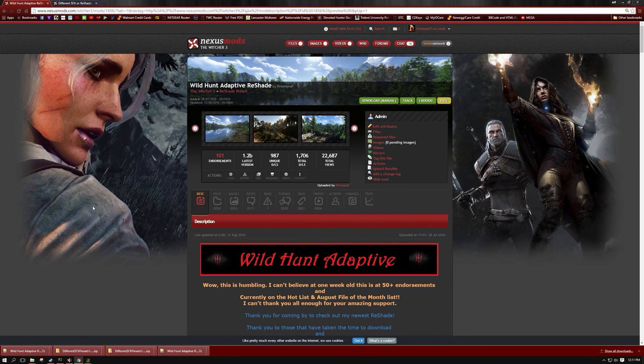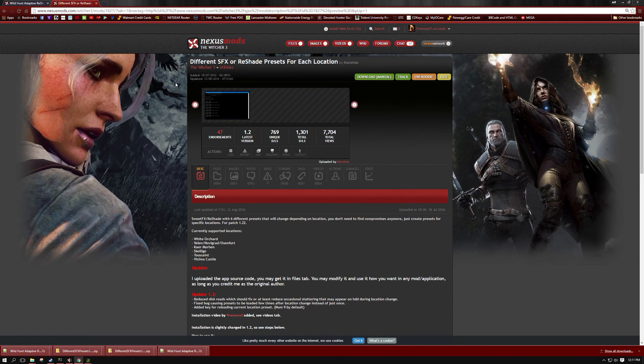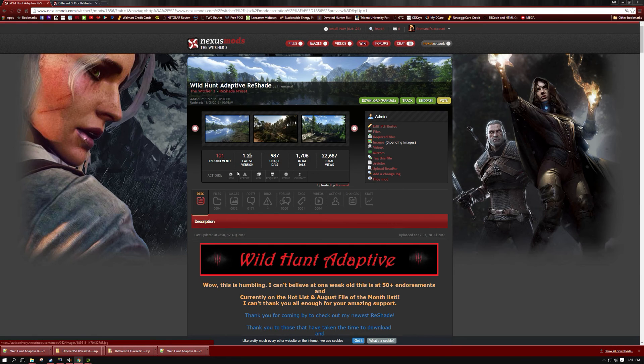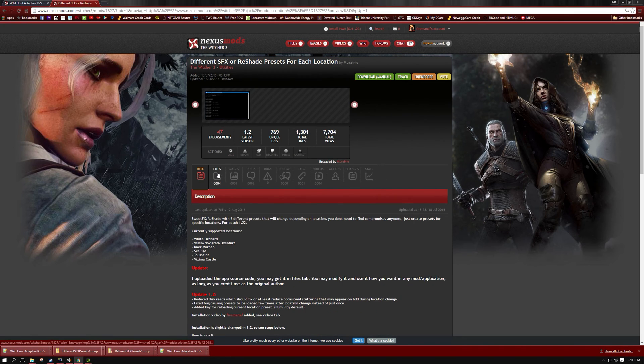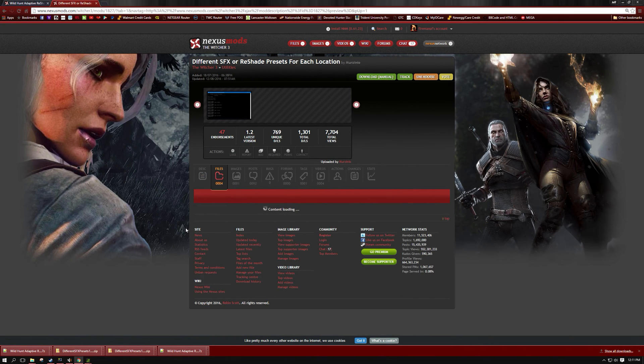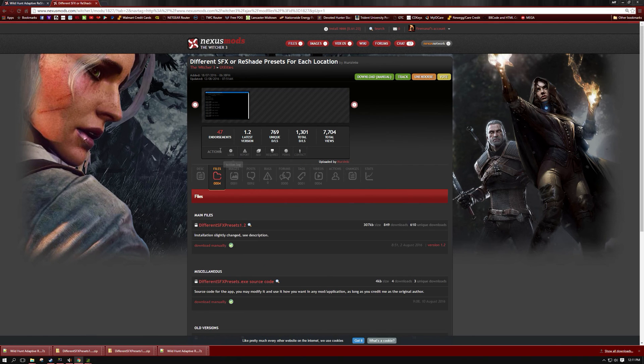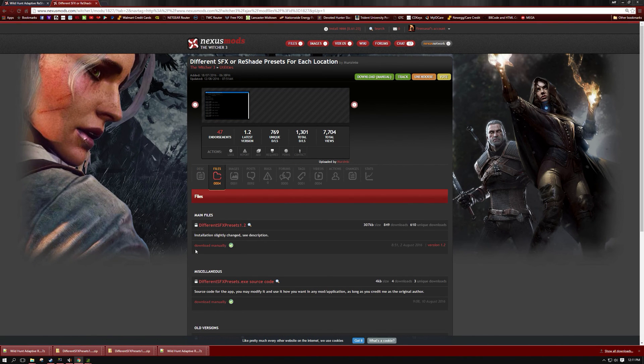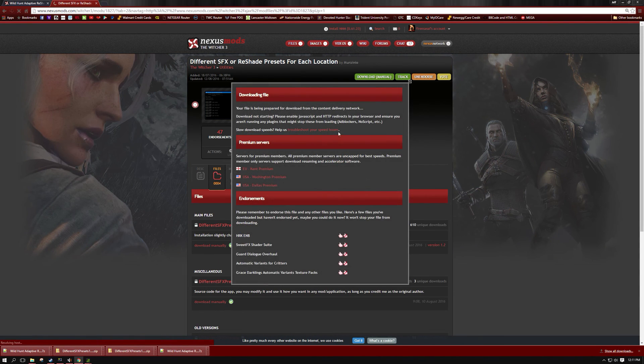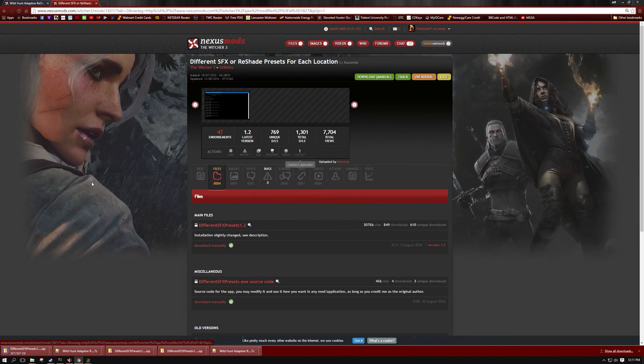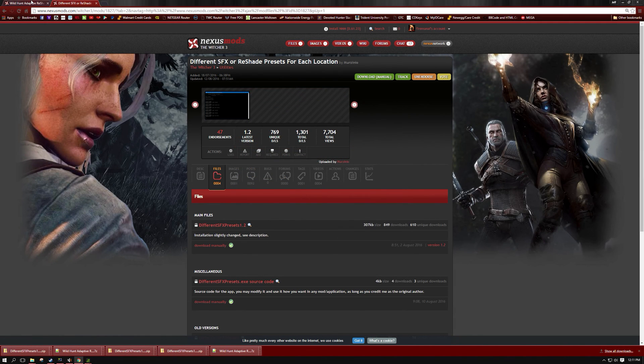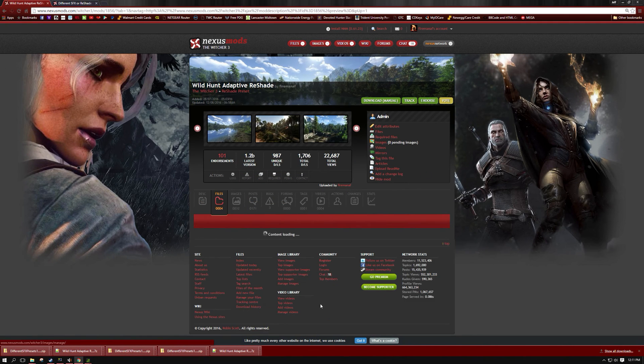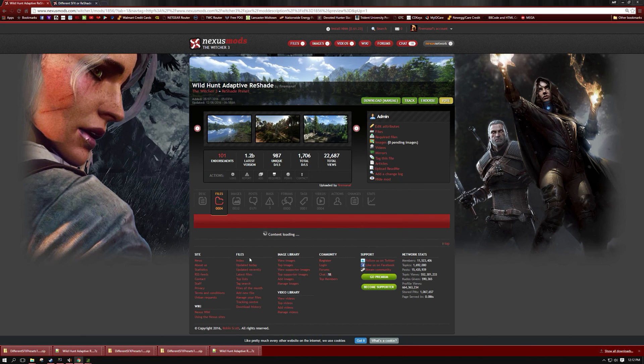What you're going to need is a couple things. One is you're going to need the mod DifferentSFX or Reshade Presets for Each Location as well as my Reshade Wild Hunt Adaptive. So go ahead into the files tab and you're going to download the Different Reshade Presets for Each Location. He's got 1.2 up there right now. That's all you need. Just hit download manually and you will download that. Then you're also going to go over to my Wild Hunt Adaptive Reshade and go into the files tab and you will download the version that you want to use.